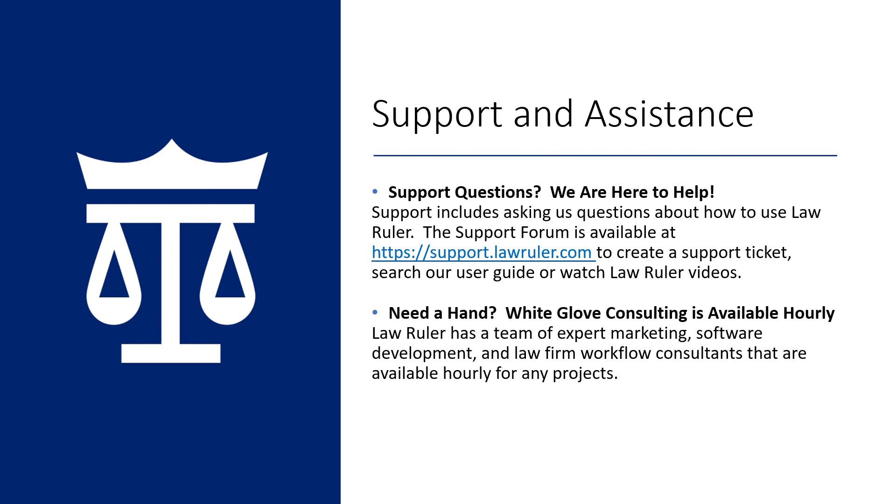As always, thank you for choosing LawRuler. If you have any support questions, we are always happy to help. You are welcome to contact us by email at support at lawruler.com. You can also access our LawRuler support forum at support.lawruler.com.